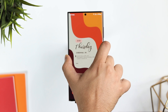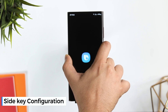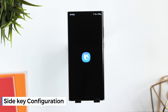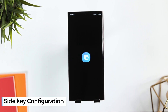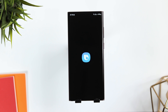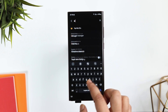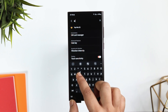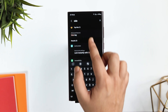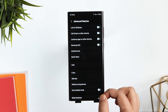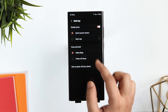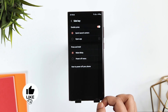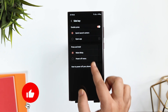If I press and hold the power button, it opens Bixby assistant instead of the power off menu, which doesn't make any sense. To change this, go to your settings and search for 'side key.' Here, you just need to change that configuration to 'power off menu.'